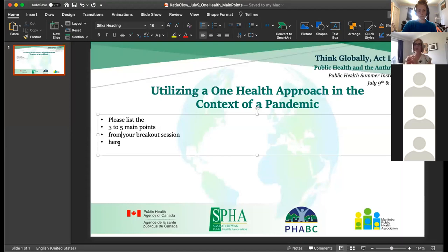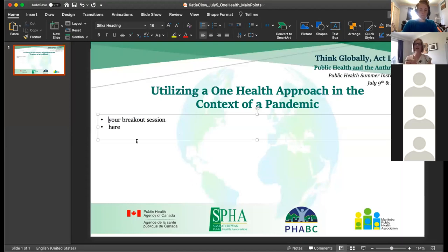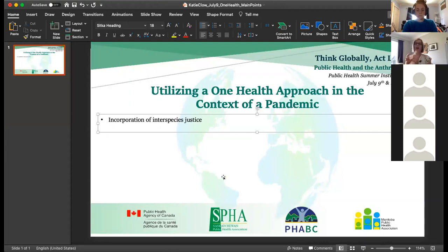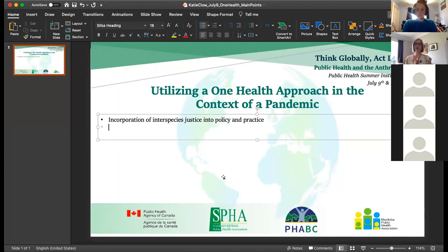You came up with something interesting that tied things together — as public health professionals, one of your key responsibilities is communicating those intersections to the public. These can be really complex issues, and if you don't have the background to read the literature and be privy to those conversations, that can be really overwhelming. If the information isn't communicated to help people understand the complexity and some of those interconnections, then they can't act on it because it's not part of their knowledge base.